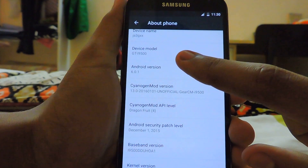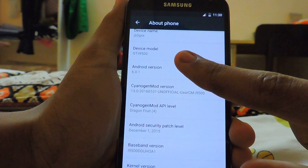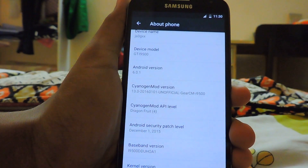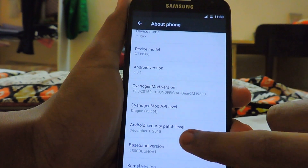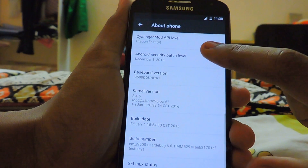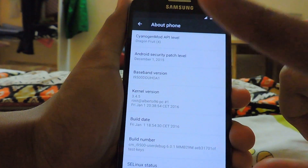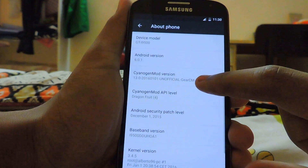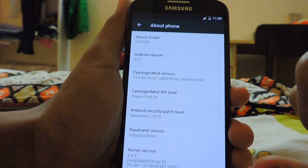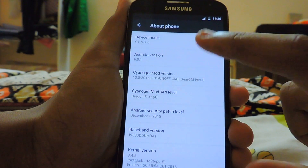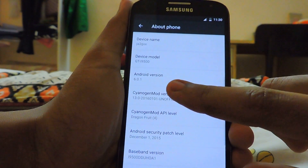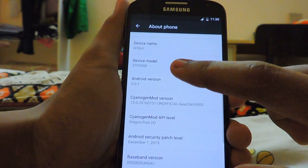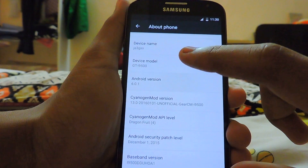As you can see, this is the i9500, version 6.0.1, which is the latest Android version. The security patch is December 1st, the API level is 23, and this is CyanogenMod 13. Let me just check out the easter egg really quickly.